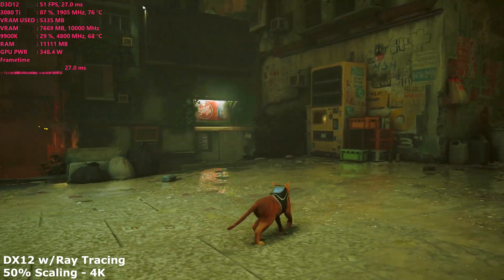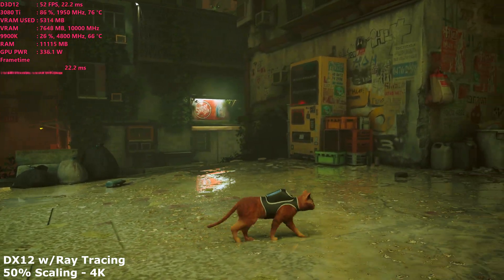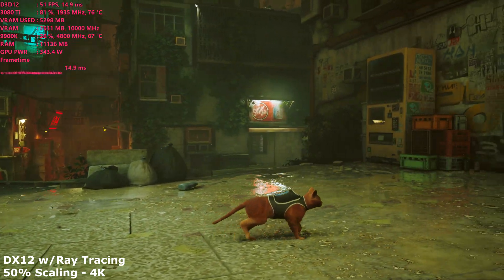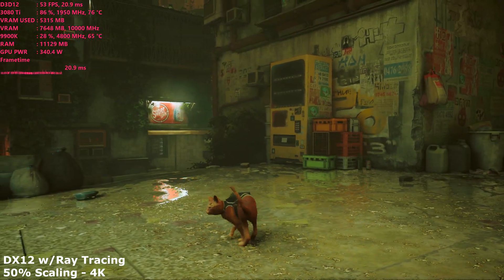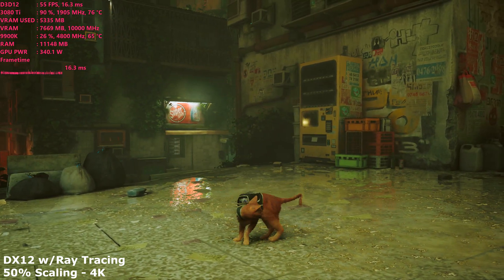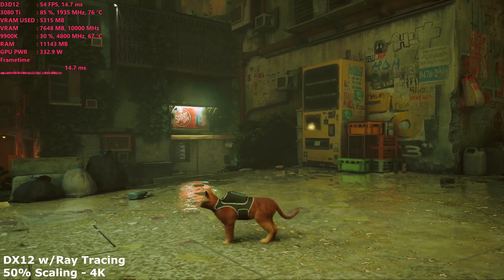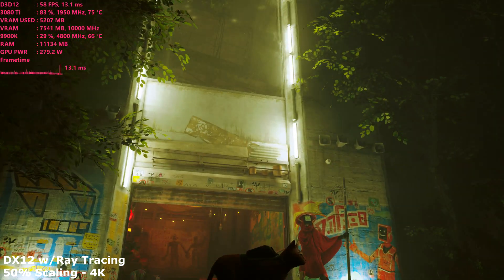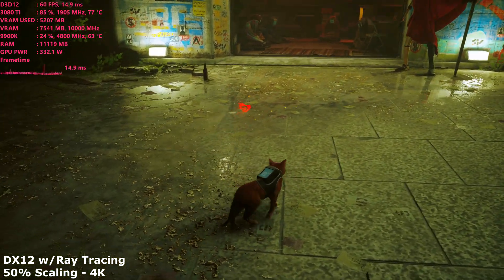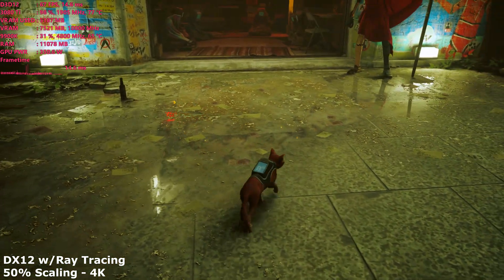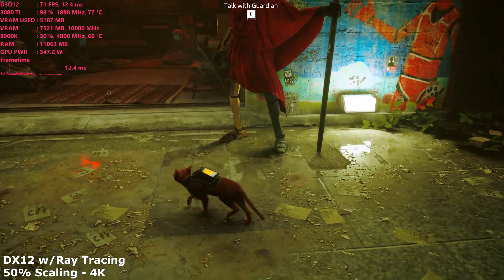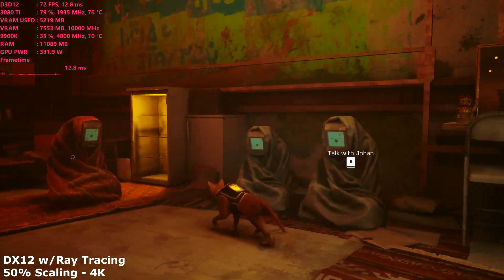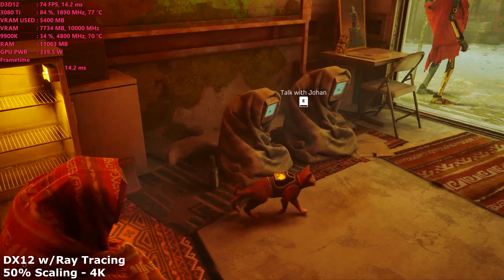What is going on everyone? Hope you're all doing well. Today I'm going to be showing you how to get the secret ray tracing settings working on the recently released Stray, which has been met with rave reviews. The game doesn't have any ray tracing by default as it's running in DirectX 11, but you can actually get ray tracing to work by simply forcing DirectX 12 with a launch parameter.